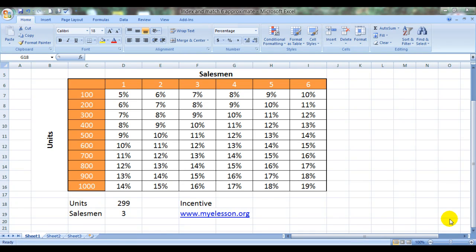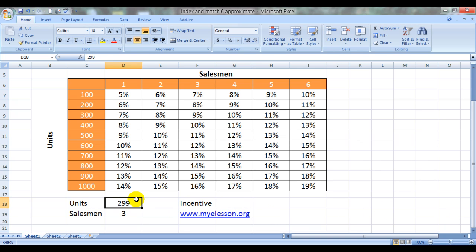Hello everybody and welcome to my e-lesson. I'm your guru and today I'm going to tell you how to do a double lookup using INDEX and MATCH function.